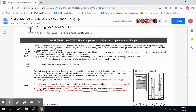Just as a reminder, that menu of options is on page 15 at the bottom of this packet. Another option you have is you can re-read a text or a part of a text that you've already read and choose a different response option from that menu on page 15.